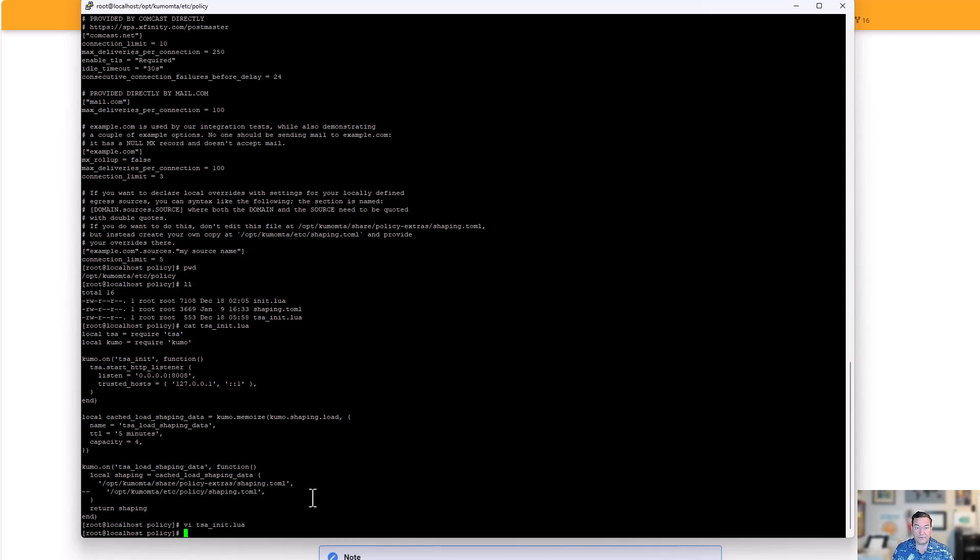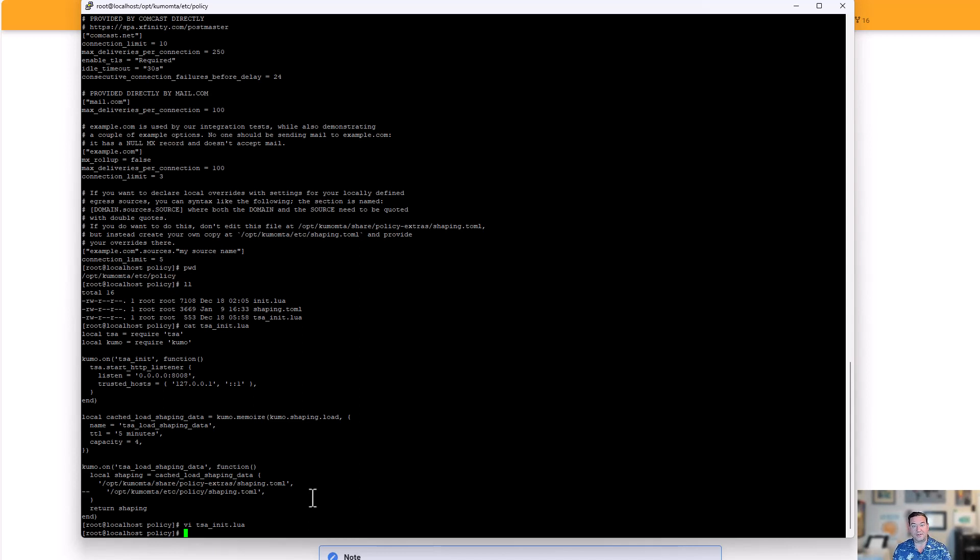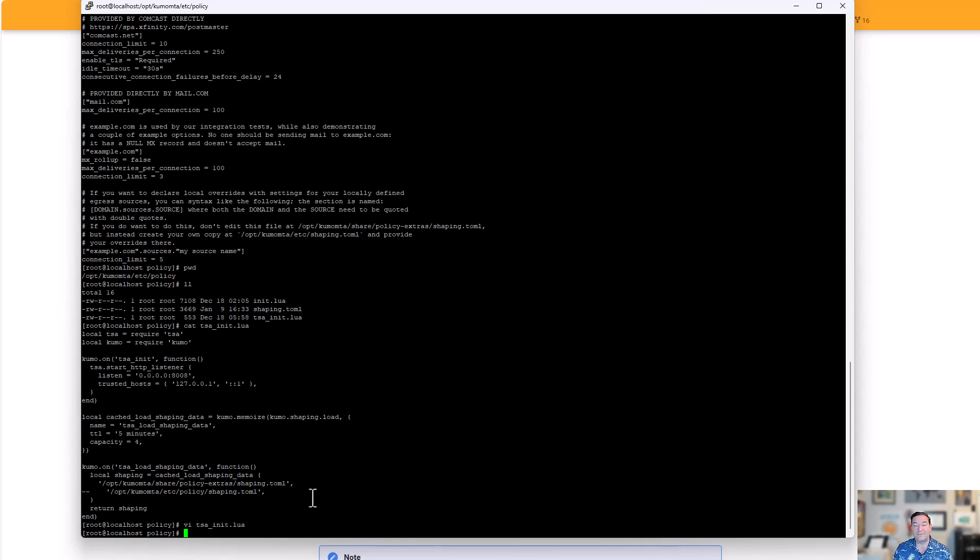That concludes what we're doing for today. We'll continue on, show you more in an additional video on how to configure the other helpers and eventually start the server up to make sure everything's running correctly. If you have any questions, please join our Discord. The link will be in the description of this video, but it's kumomta.com/discord. We have an active community where we answer questions and give advice. Thank you for watching.